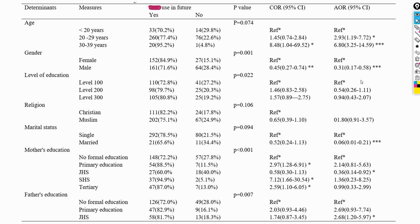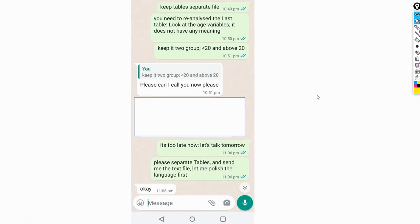So I advised my friend to do a phase analysis by clubbing the age category and the education category together. I said just make it two categories for age — less than 20 and above 20.